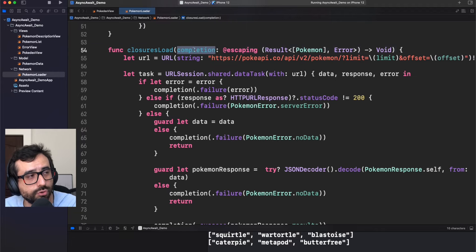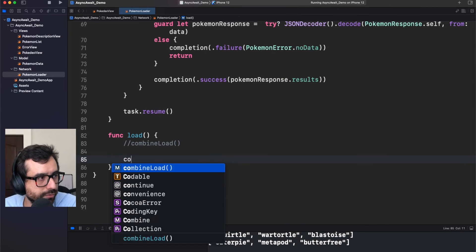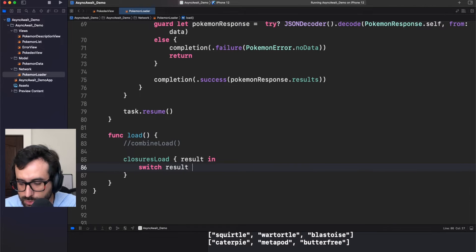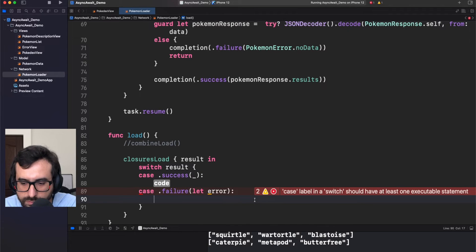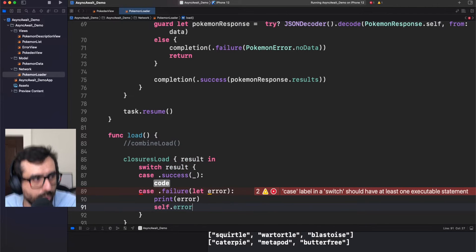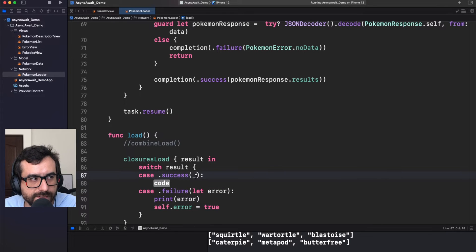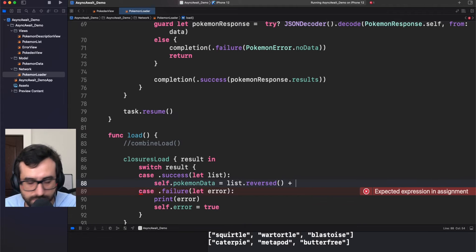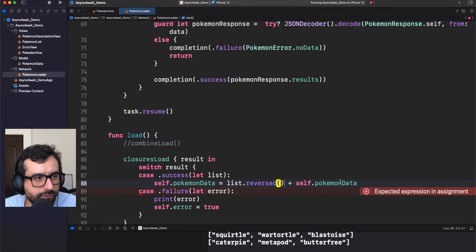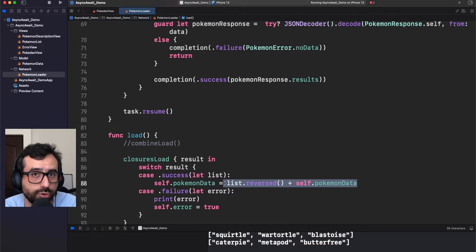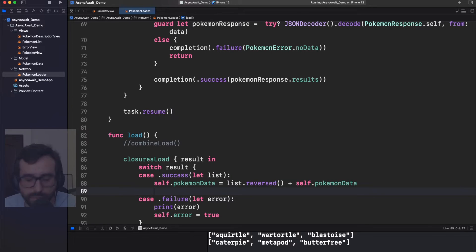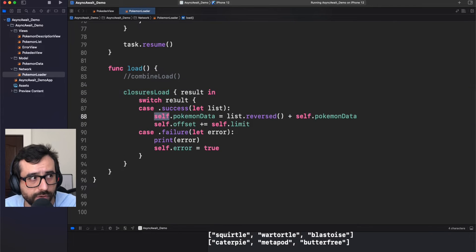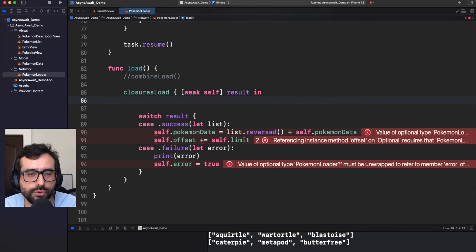Now we need to do something with this completion. Let's go back to the load method and call this closure load. We call it and use the completion handler with a switch to catch the different situations. For the error case, we print the error and set self.error. For success, we assign the list to our Pokémon data, then increase the offset for pagination. We're also getting access to self inside this closure, so we need to capture self to avoid any retain cycle — and do the guard-let dance.